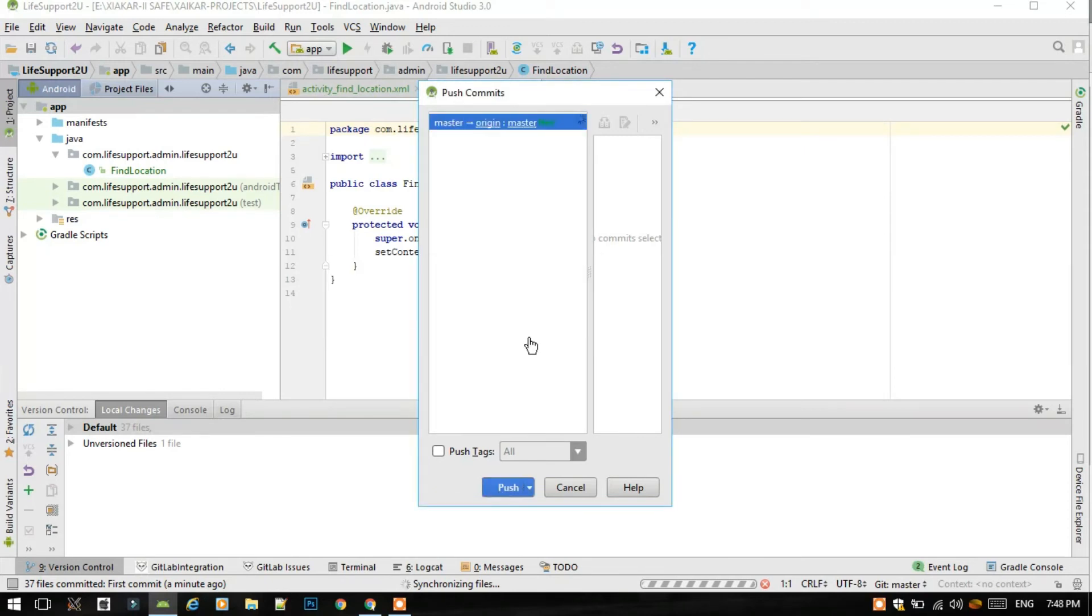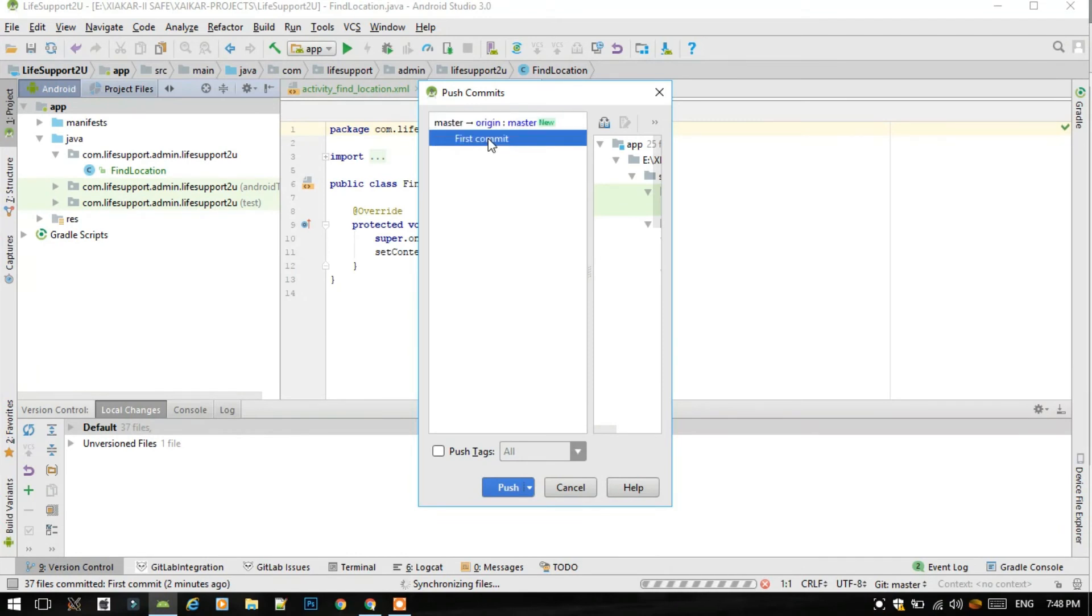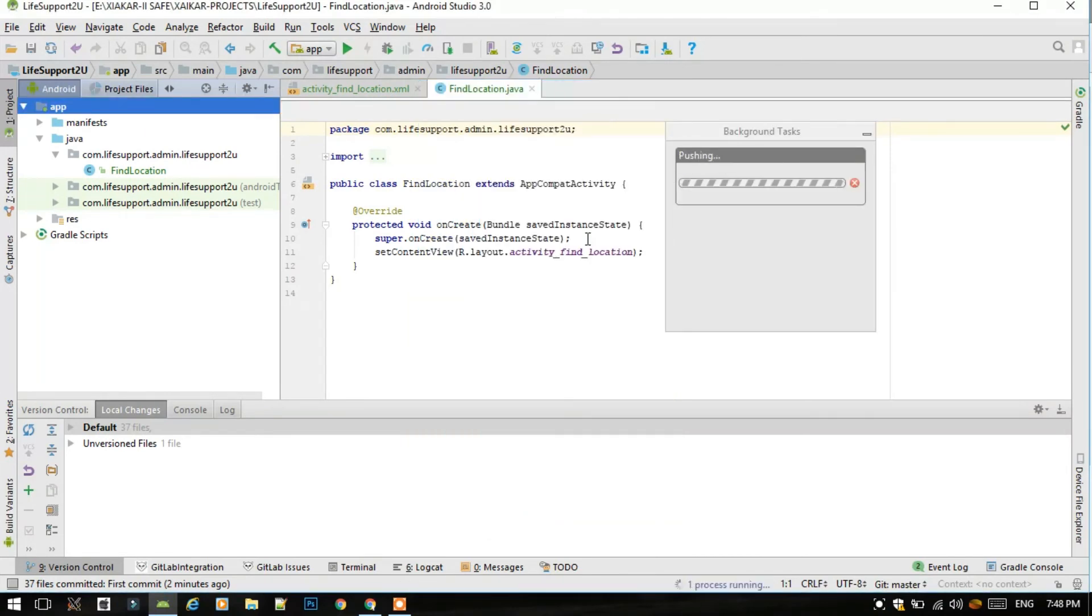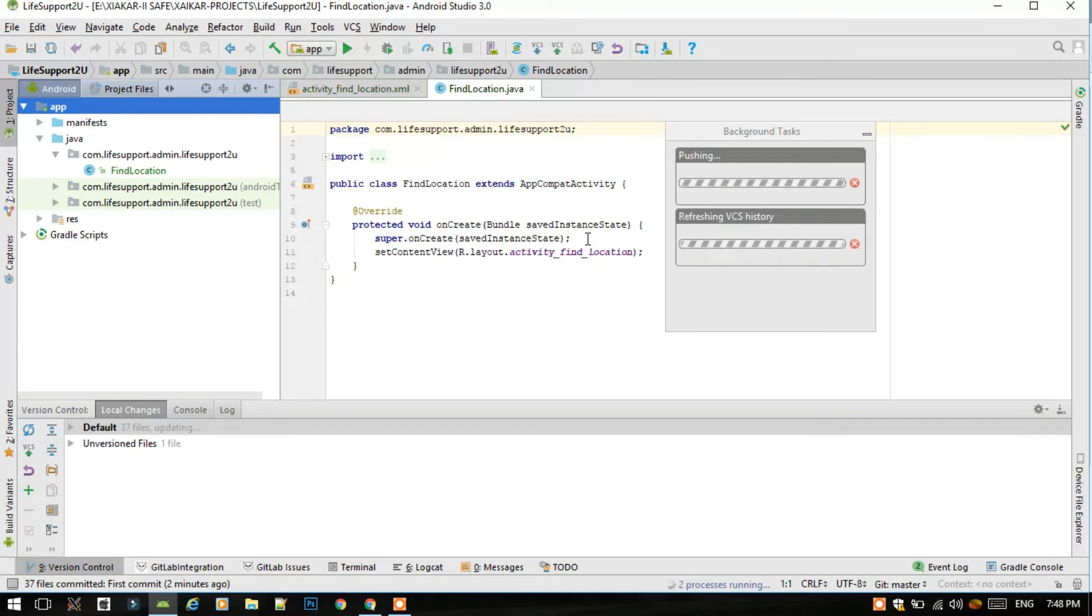Now see, it has added the remote. Now we have to just click on first commit and simply click push. Now this is pushing the files to the GitLab server, like uploading any file on Google Drive.